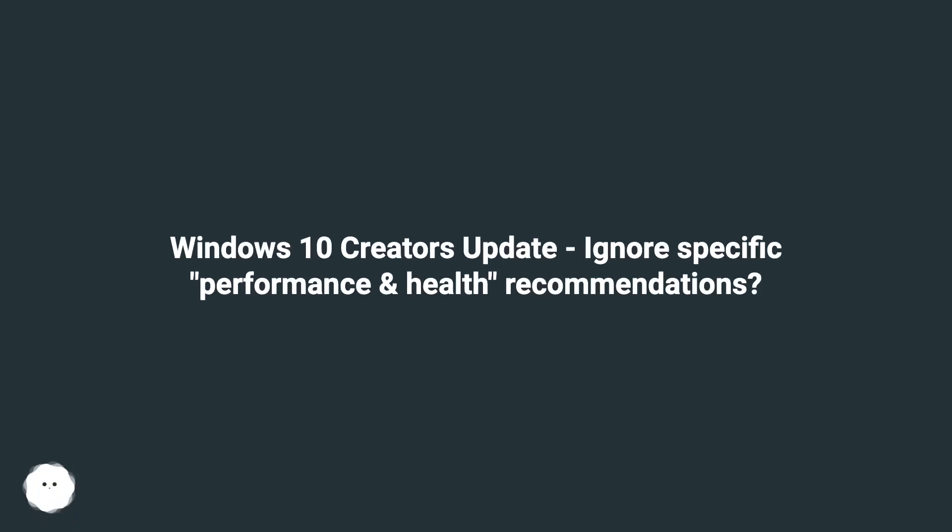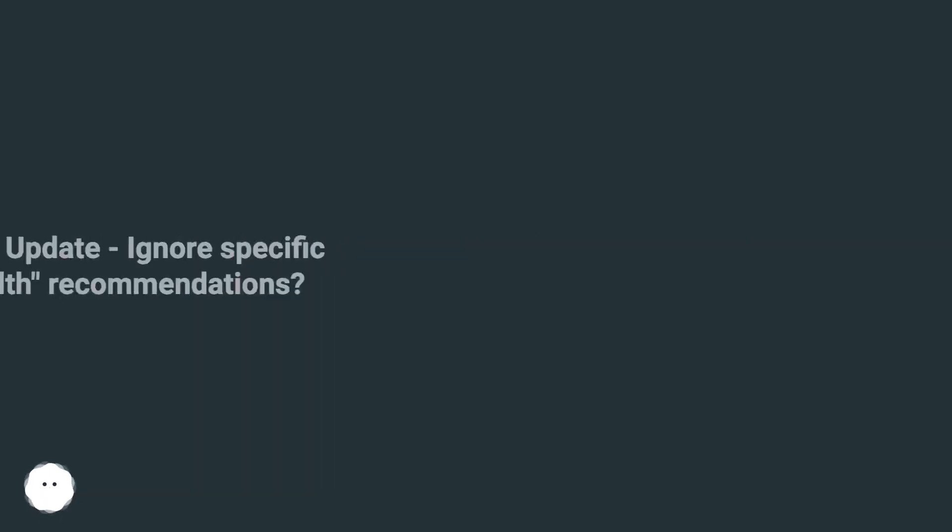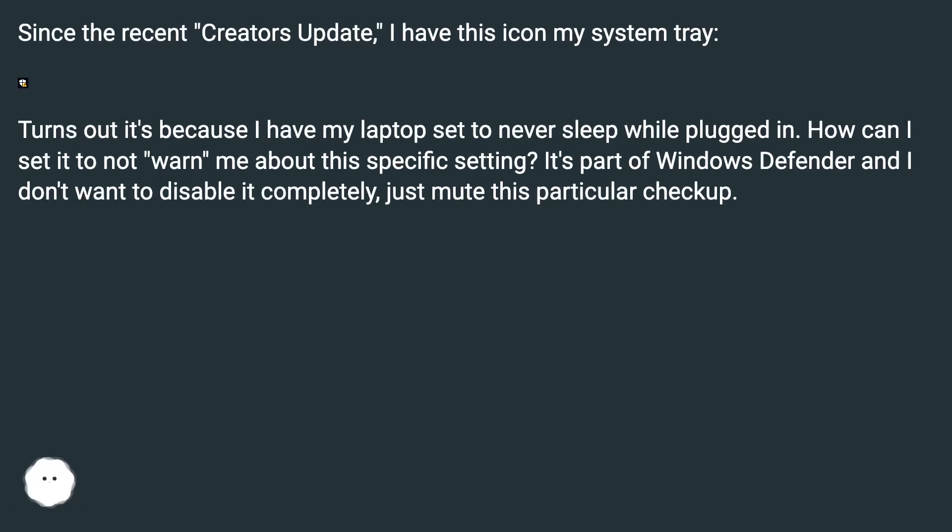Windows 10 Creators Update: ignore specific performance and health recommendations. Since the recent Creators Update, I have this icon in my system tray.